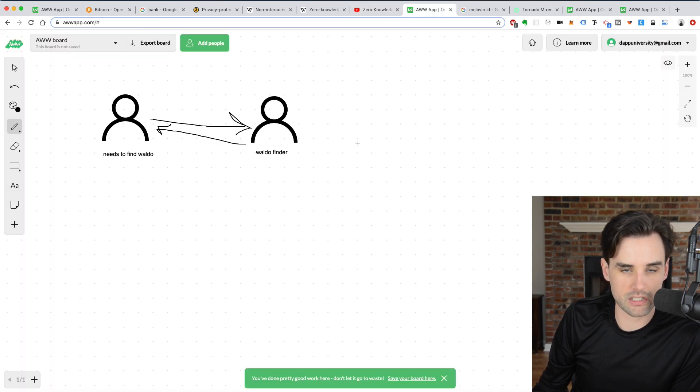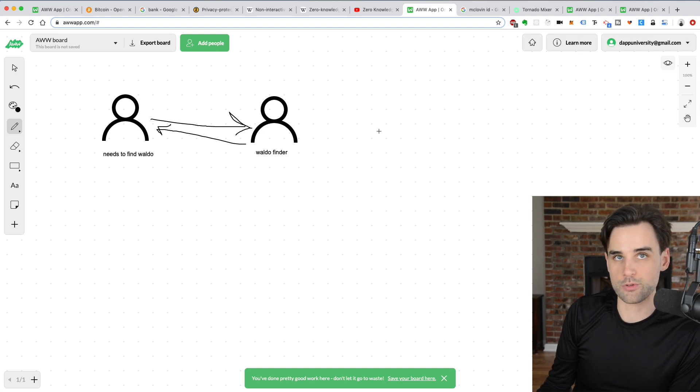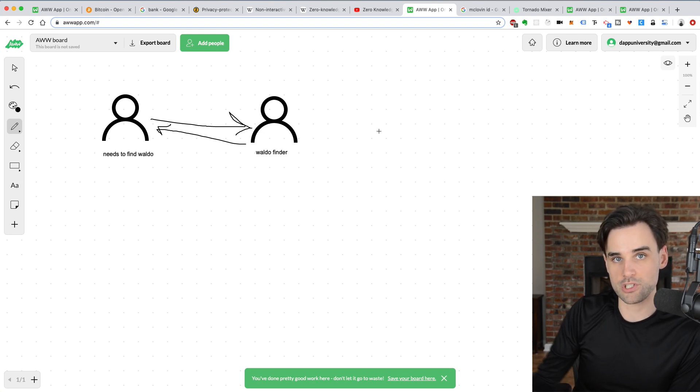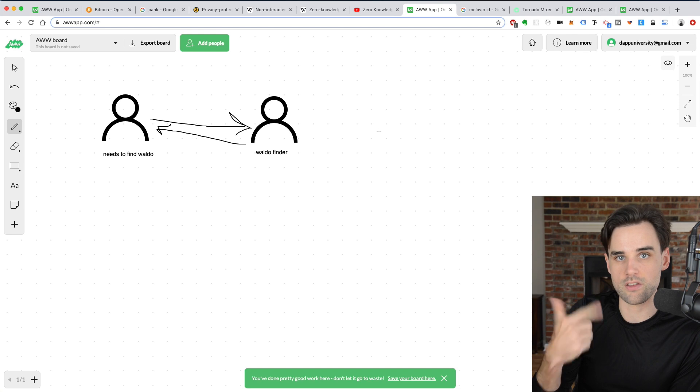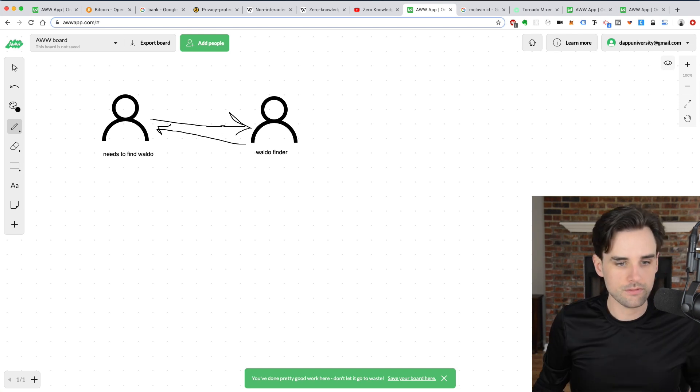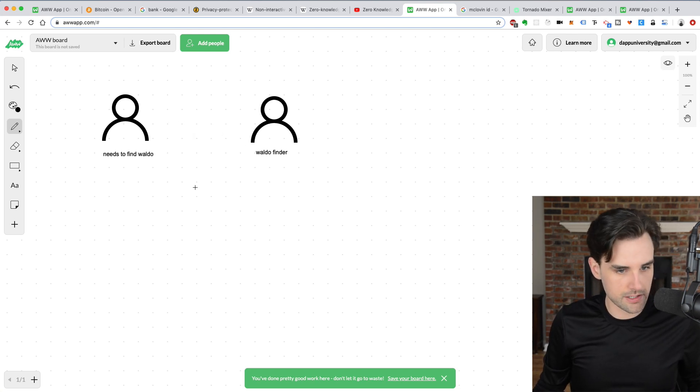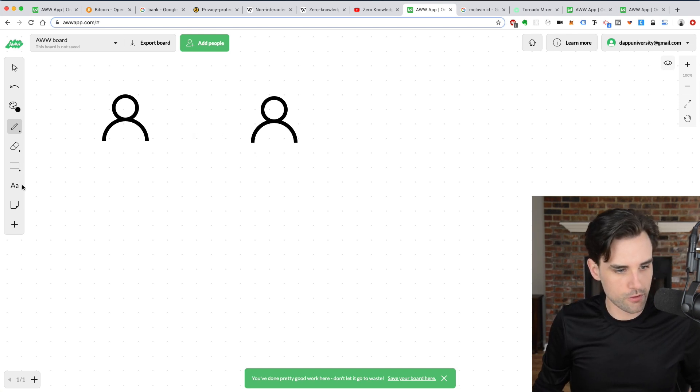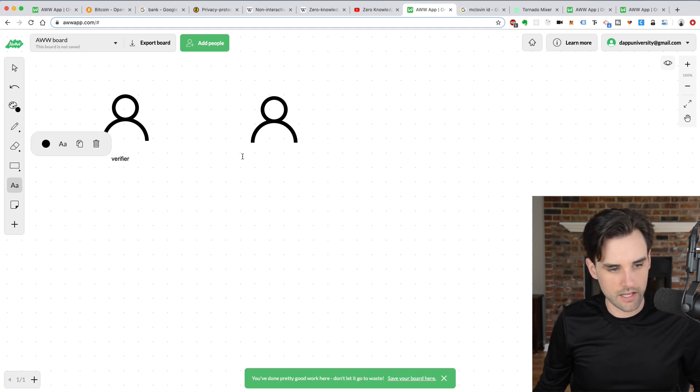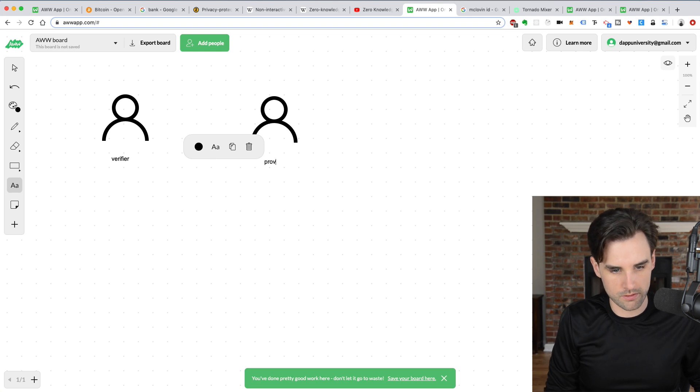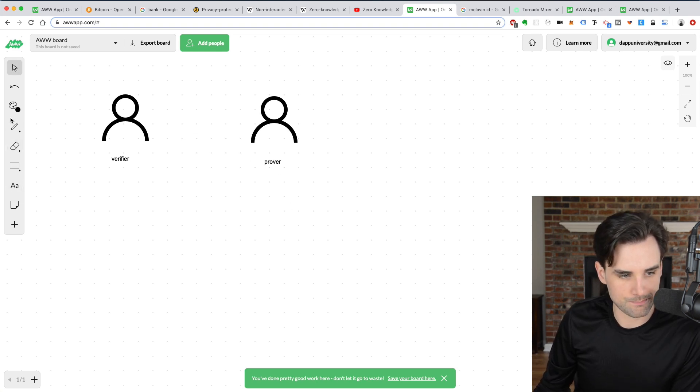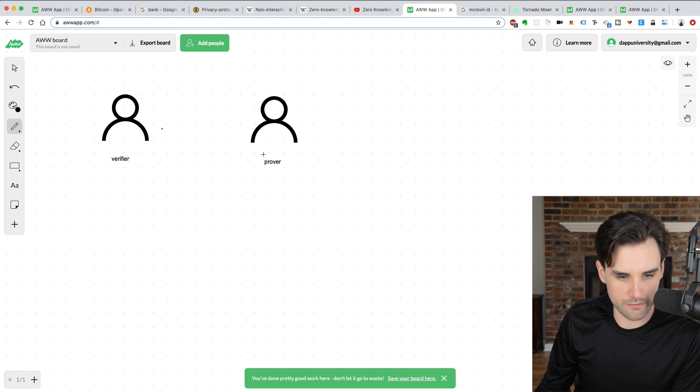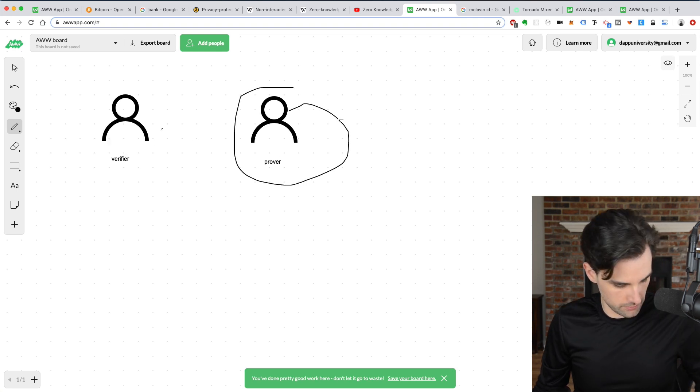So you can do this algorithmically, you can do this with computers and that's how a zero-knowledge proof would work. Proof that you found Waldo in the image, but you don't know where he is or how you got that information. All right. So in this case, these two people would be a prover and a verifier. So this person would be a verifier and this person would be a prover. And these are two important roles in a zero-knowledge proof. So this person verified that Waldo was found and this person proved that he found Waldo.